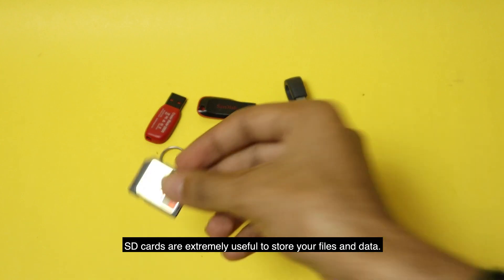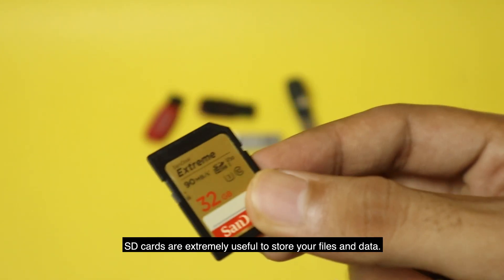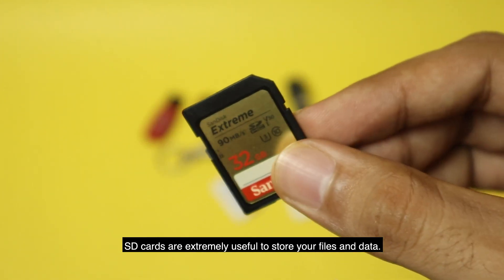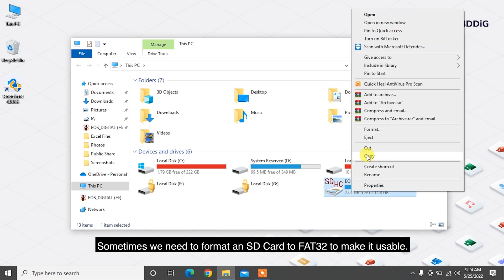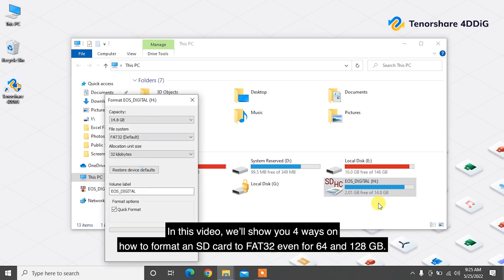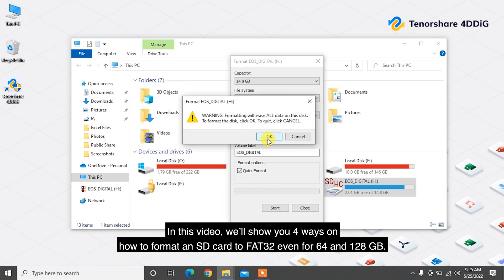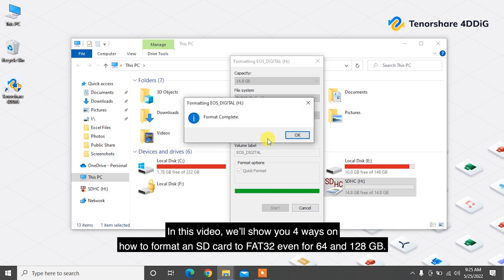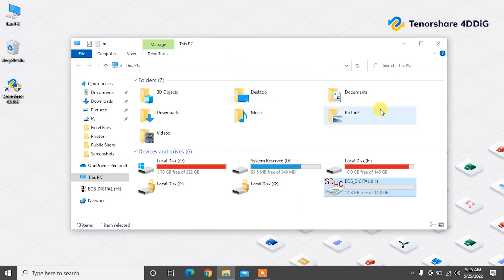SD cards are extremely useful to store your files and data. Sometimes we need to format an SD card to FAT32 to make it usable. In this video, we'll show you four ways on how to format an SD card to FAT32, even for 64 and 128 GB.